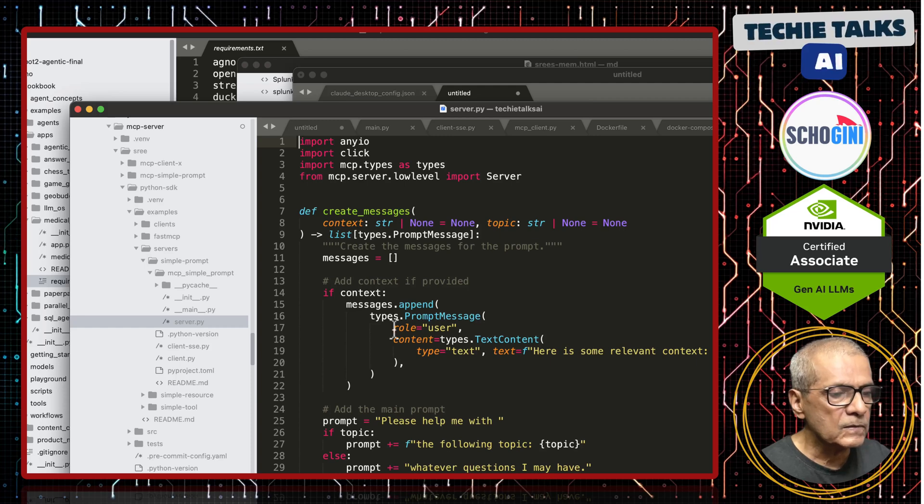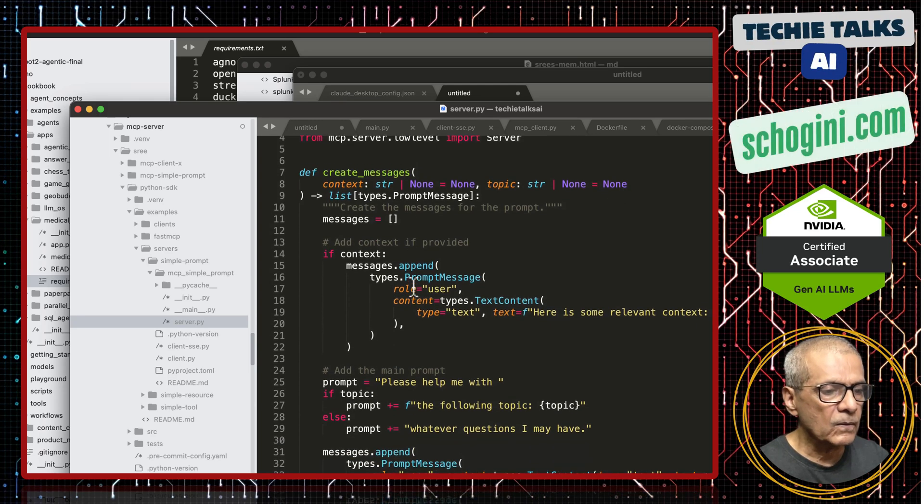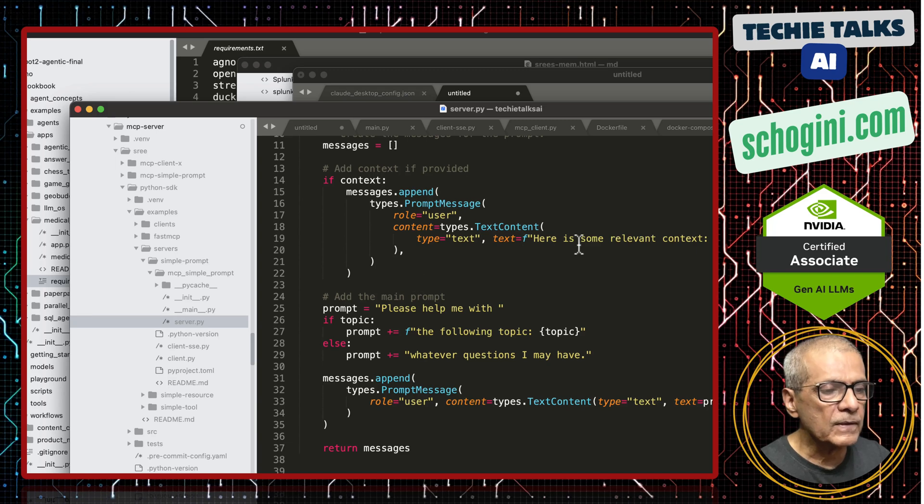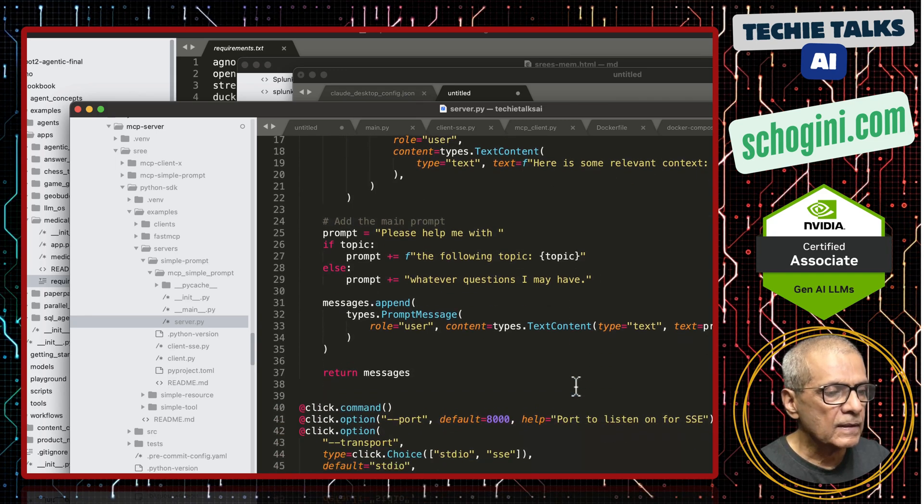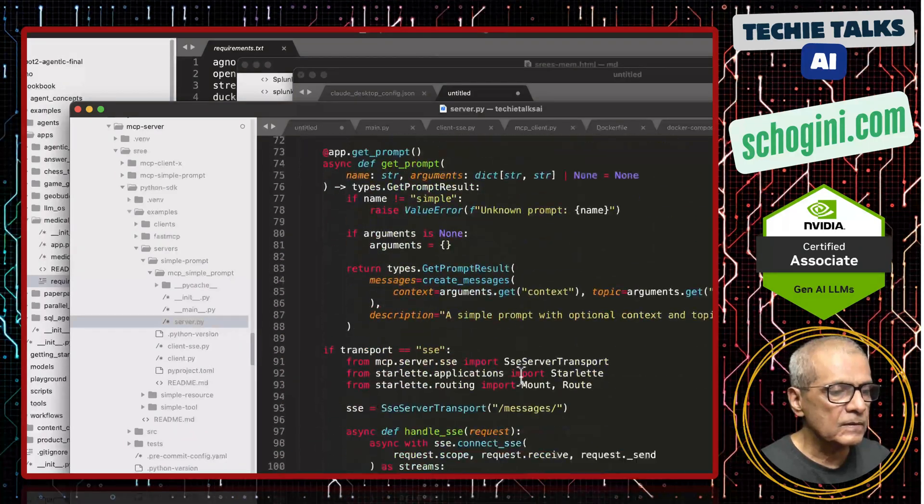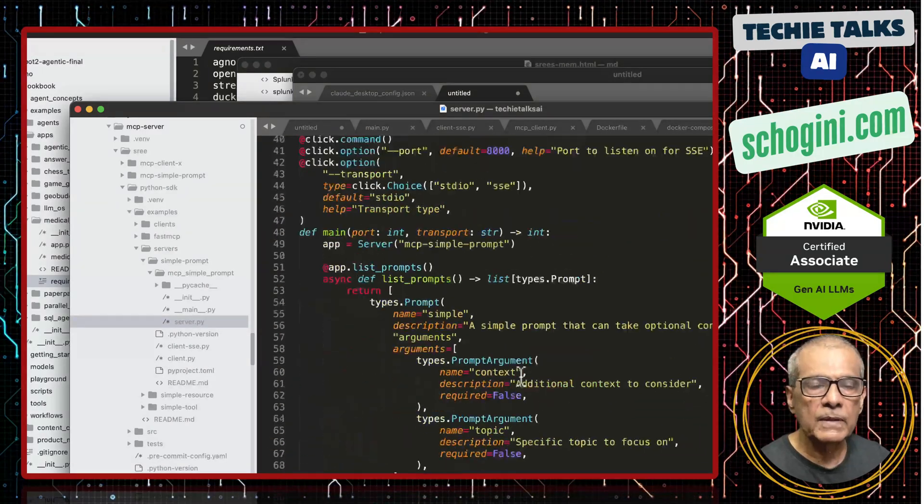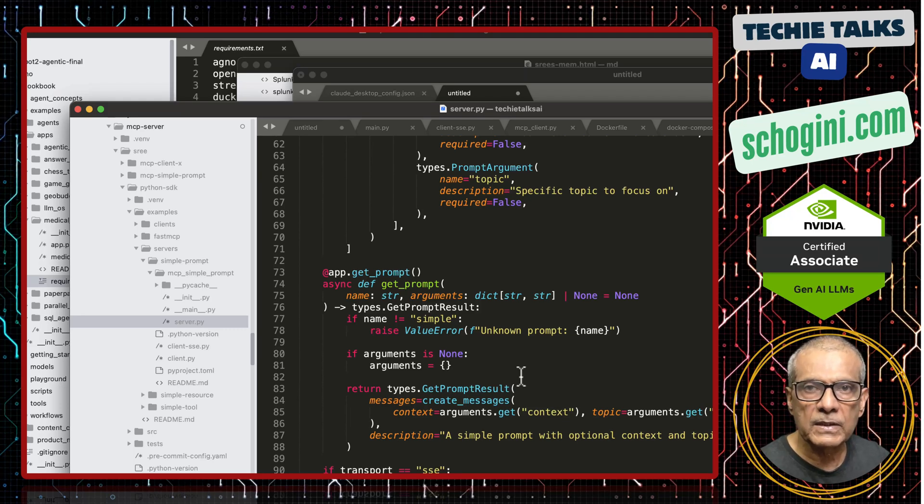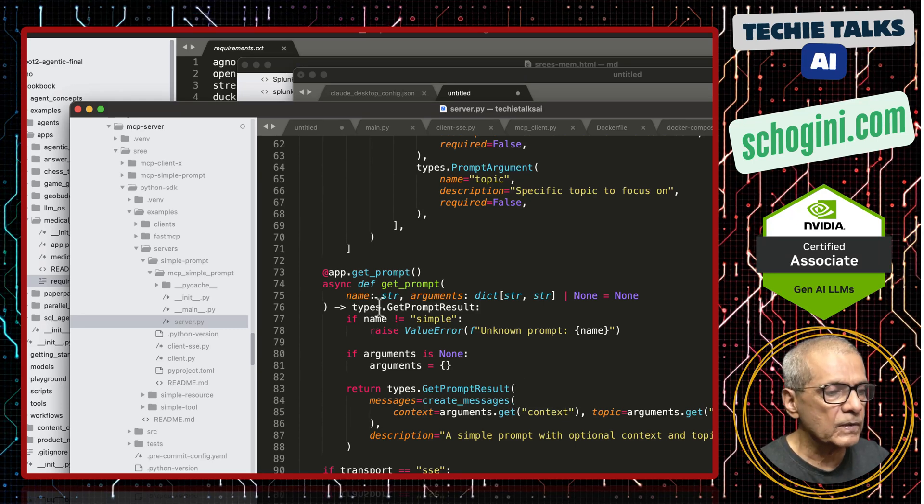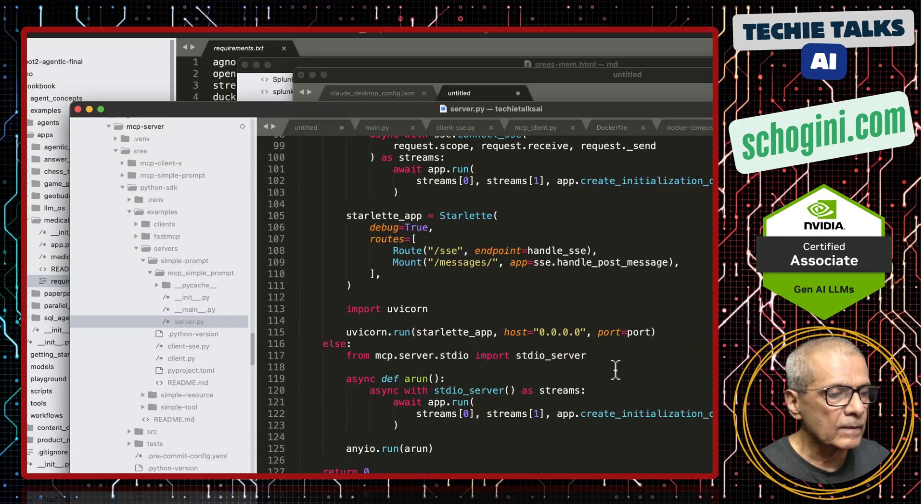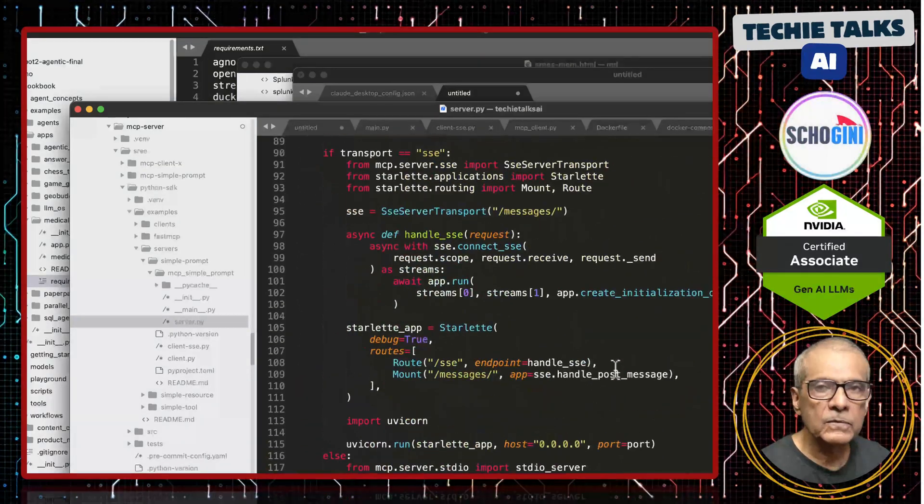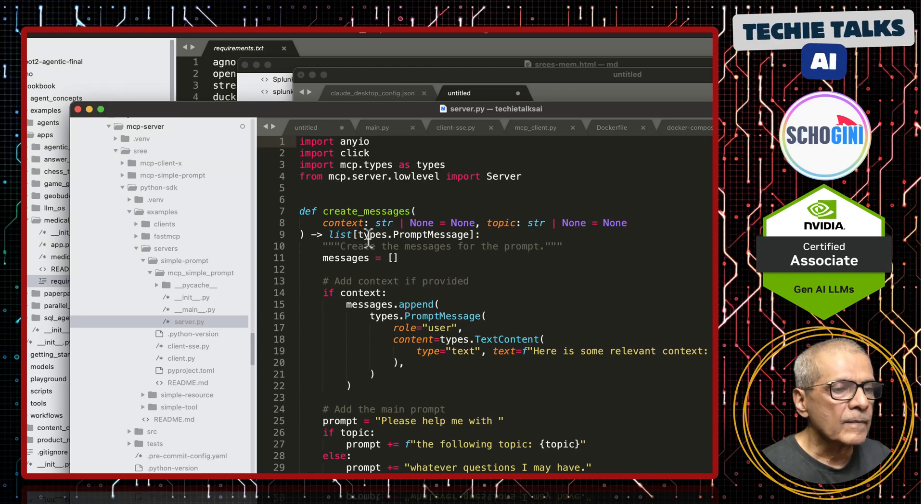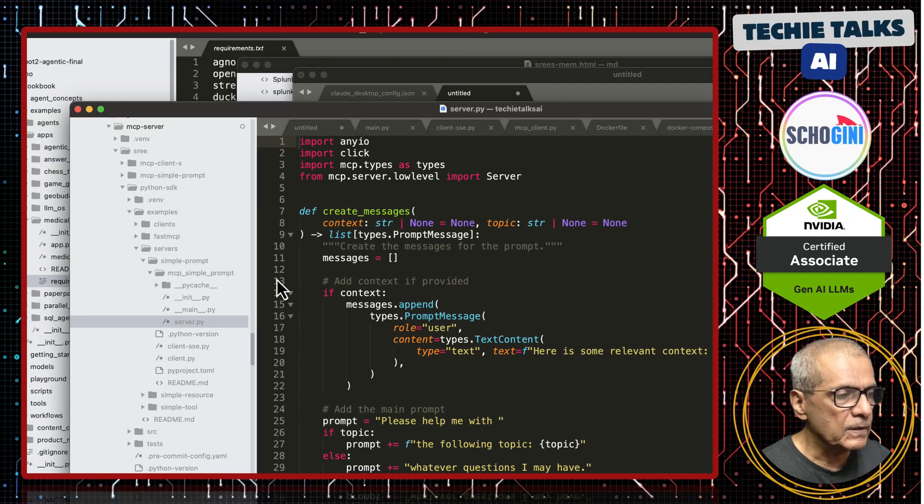This is how MCP server can offer collection of prompts. This is the simple prompt code that comes with the Python SDK. Here is some relevant context and it appends. This is a tiny script that acts as a Python based MCP server to handle prompts. Get prompt will return the prompt. We will use these examples to build our own MCP server. That is the prompt server.